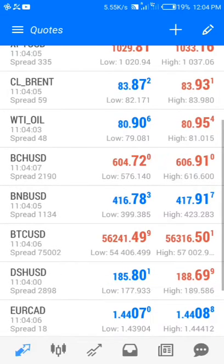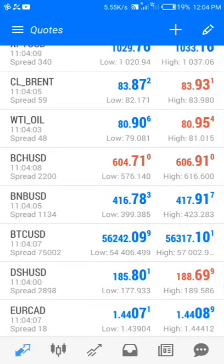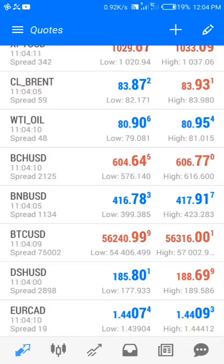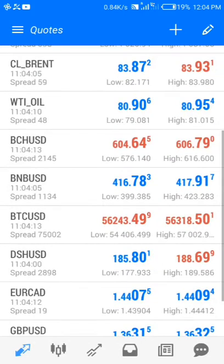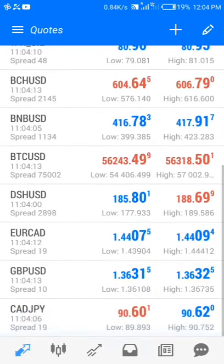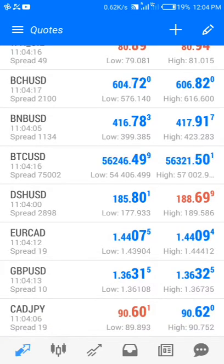I'm going to be showing you how to open and close a trade with MetaTrader 5. If you're interested in this kind of content, stick to this video to the end so you don't miss anything.